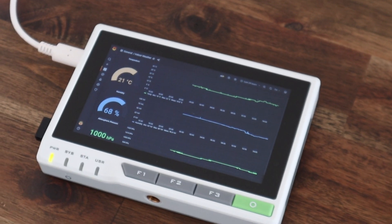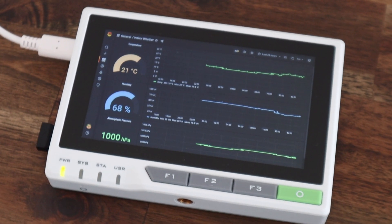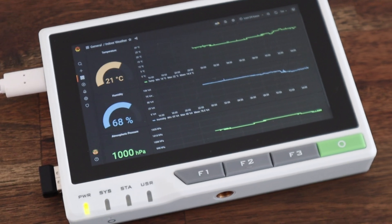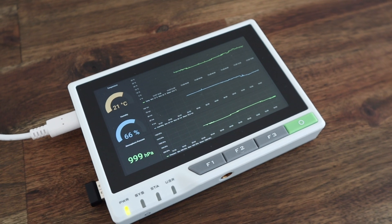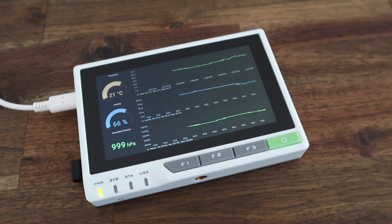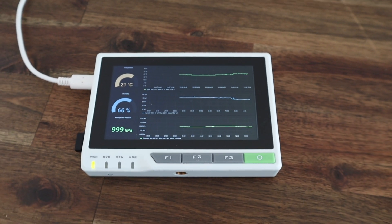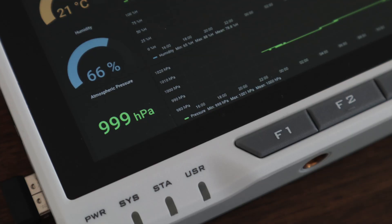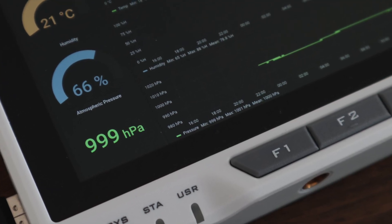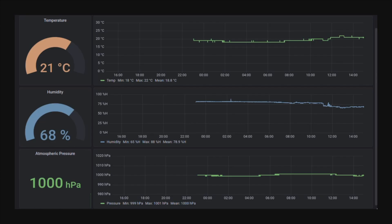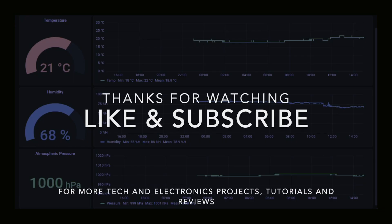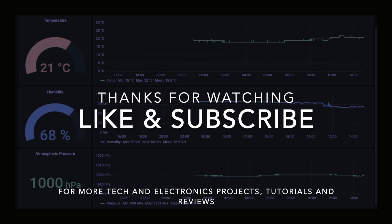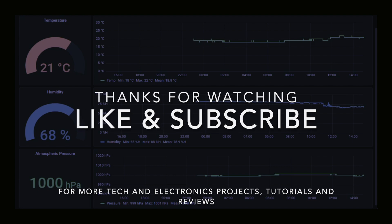If you guys would like me to go through the setup of InfluxDB and Grafana step-by-step, let me know in the comments section below. Also let me know what you think of the Reed Terminal and be sure to check out their product page. Thanks for watching. Please remember to like this video if you enjoyed it and subscribe for more tech and electronics projects, tutorials, and reviews.